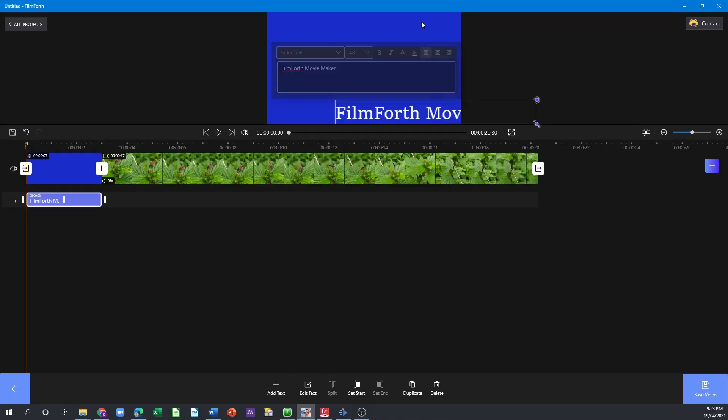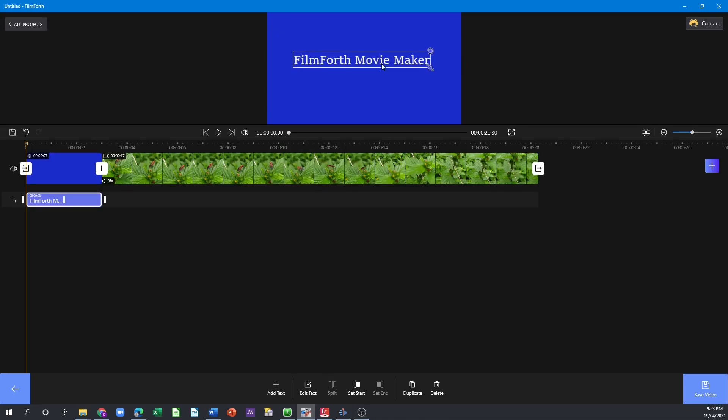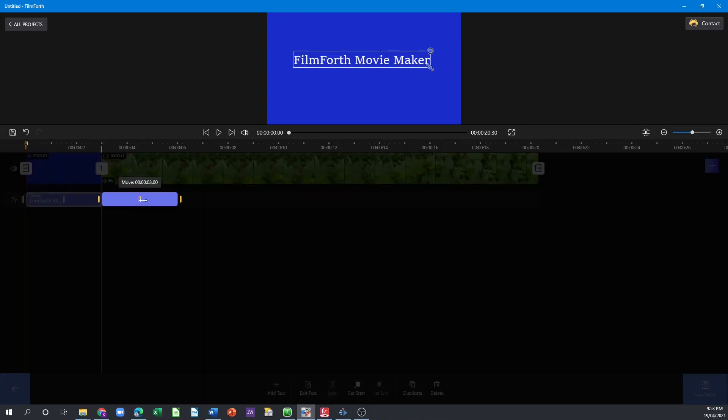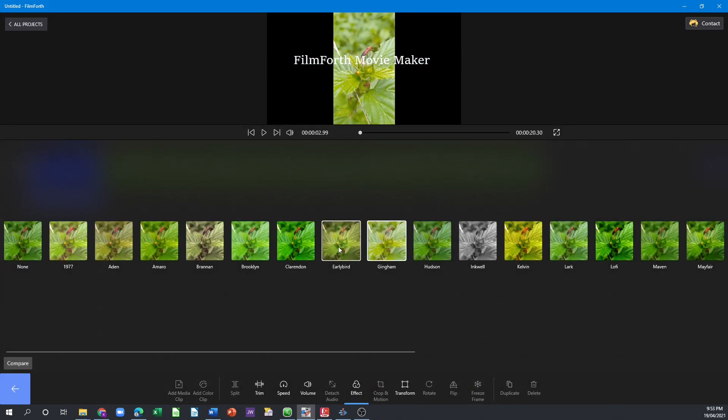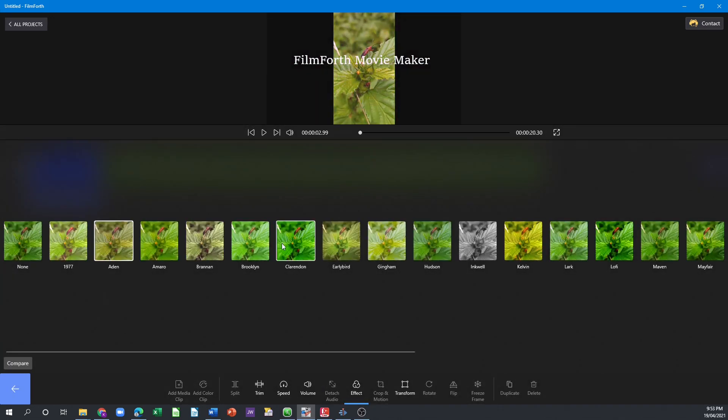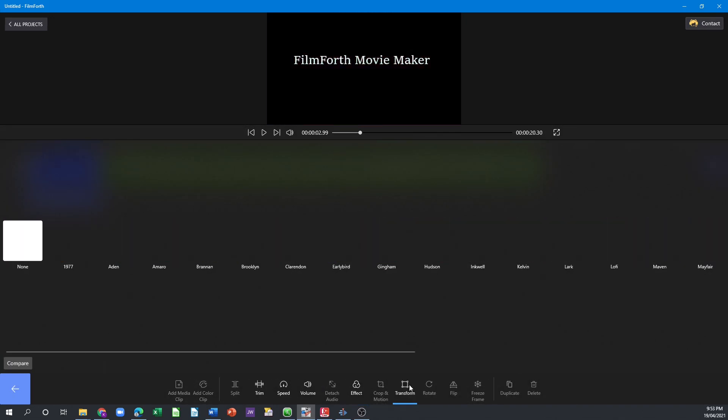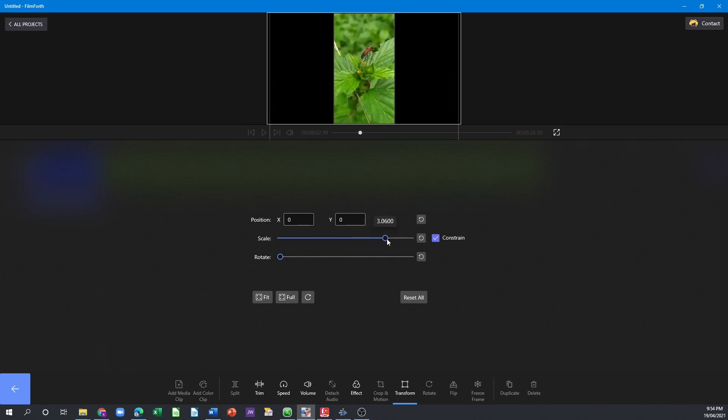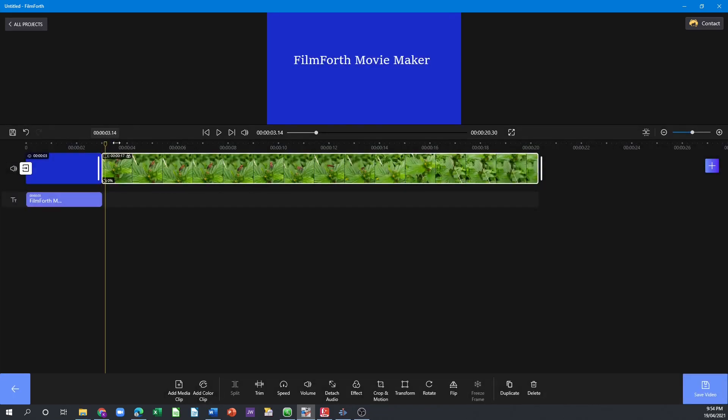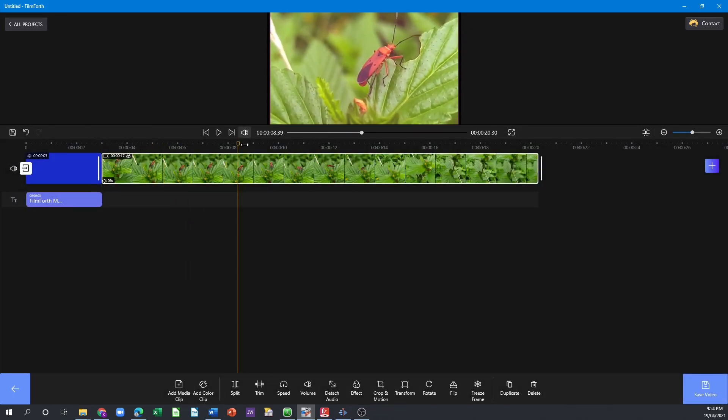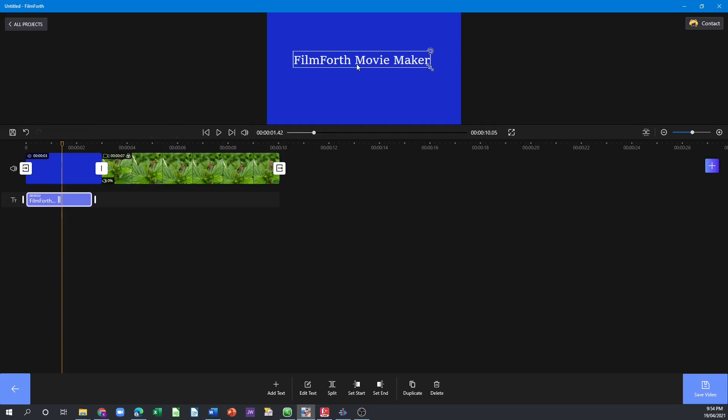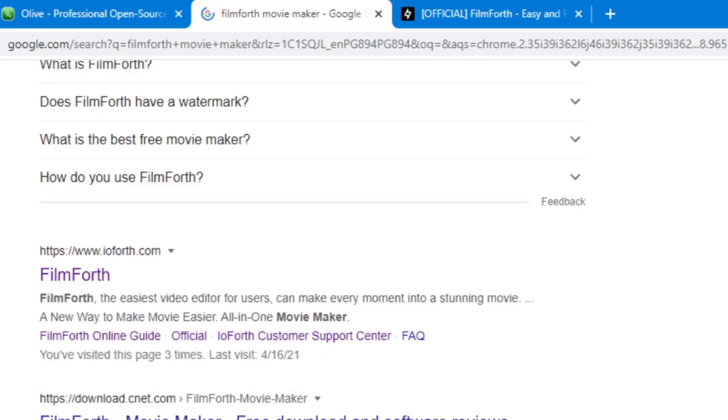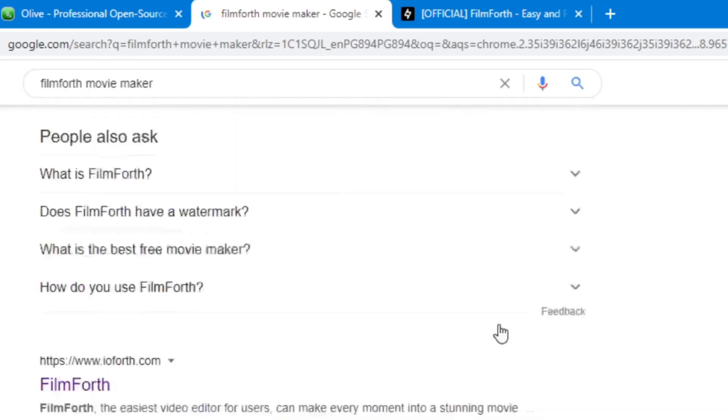If you're familiar with Windows video editor or the iMovie for Mac, then you will be happy to use this little video editor or movie maker. It is only available for Windows OS. So now let's go straight to their website.